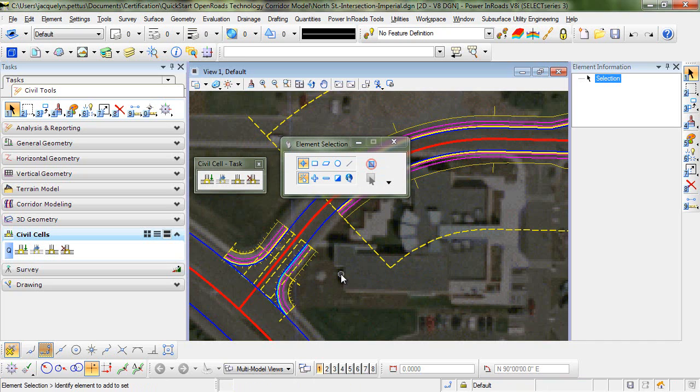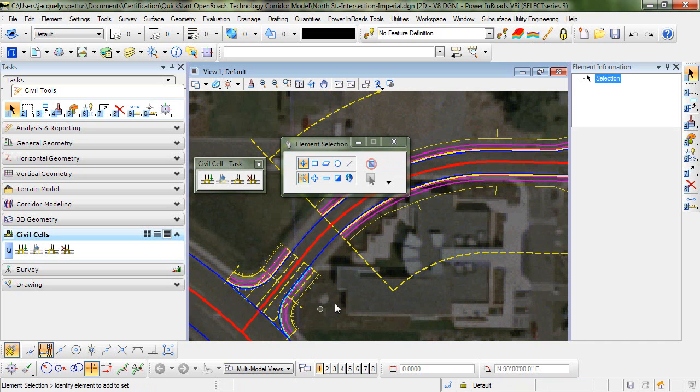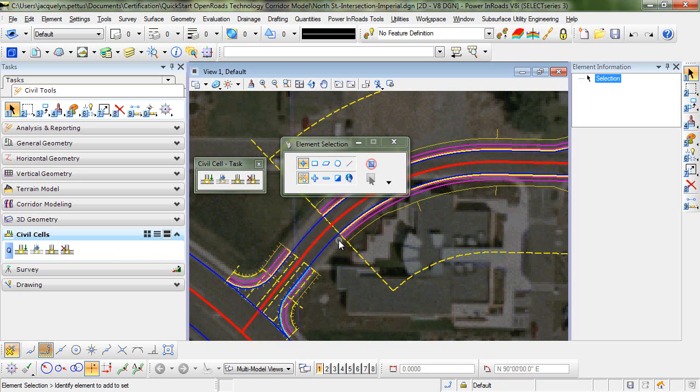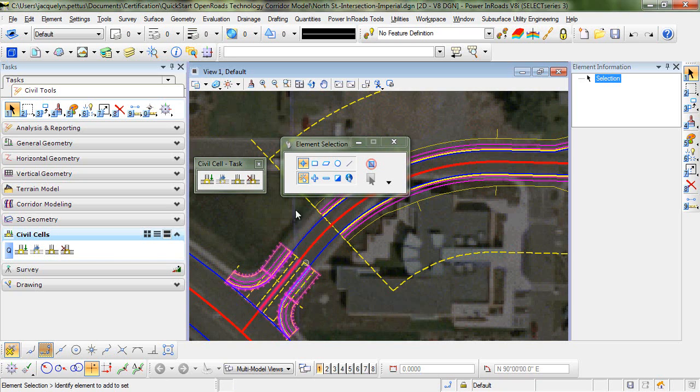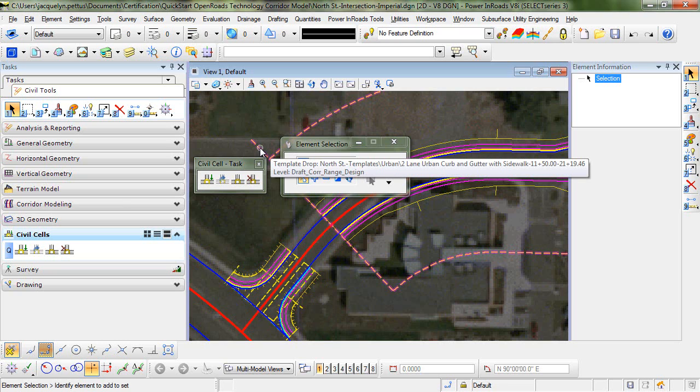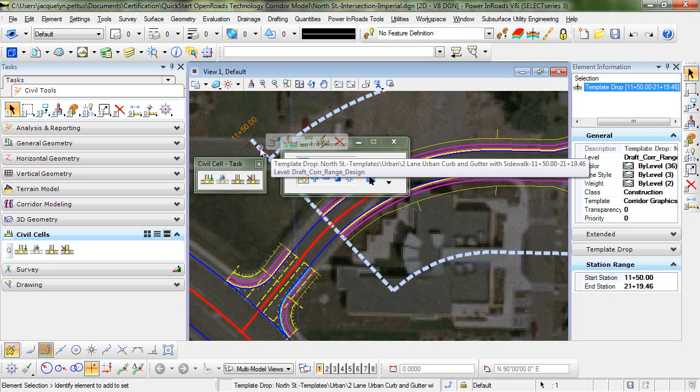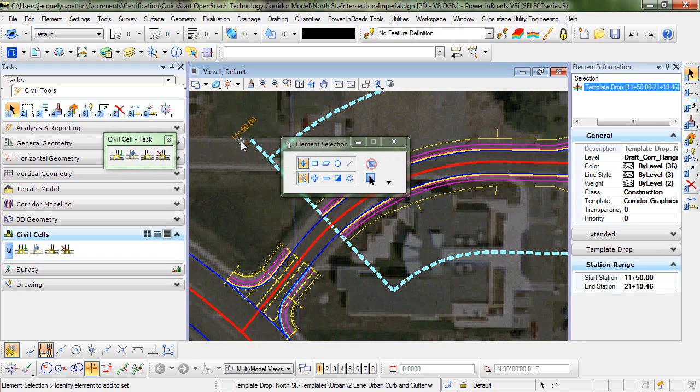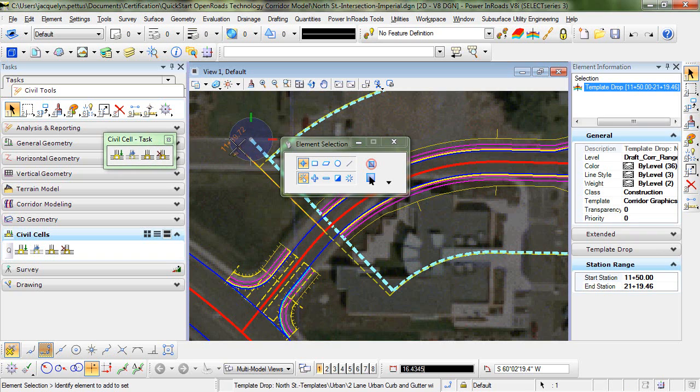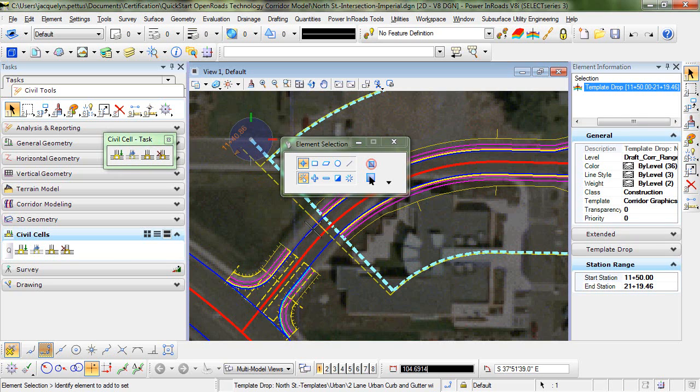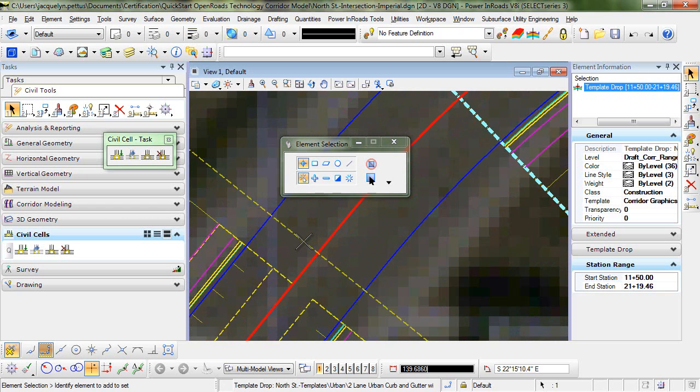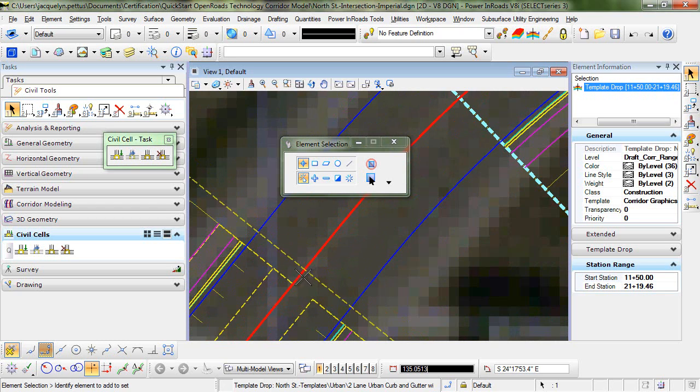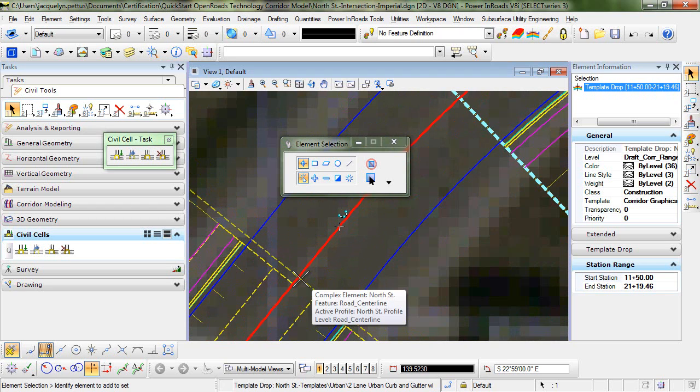So now you can see that the entire civil cell is placed. So what we need to do is a little cleanup in this area. So we're just going to select our template drop here. And then we'll use this handle. So I've just clicked on that arrow, which is the handle.